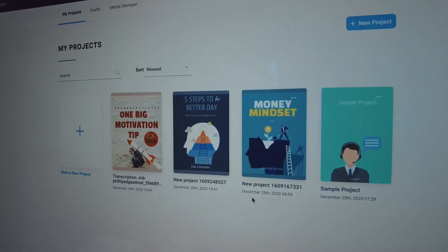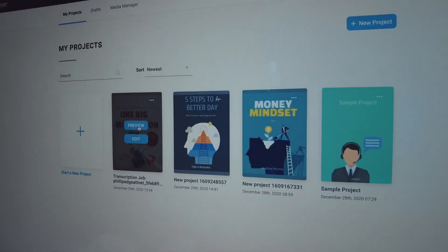Now, as if this wasn't enough, this one right here blew my mind. Because I was literally able to take a YouTube video that I created, import it into Designrr, and it transcribed the video for me. Then I was able to begin the same process of creating my e-book.